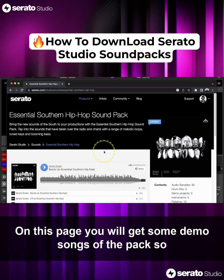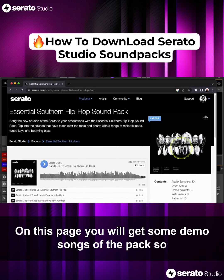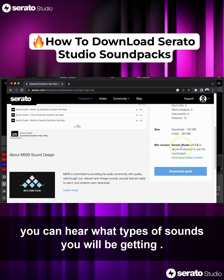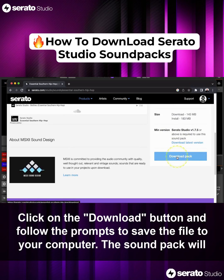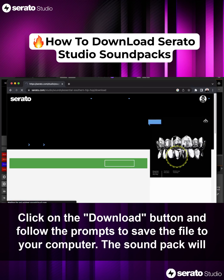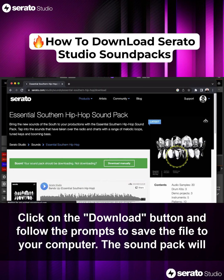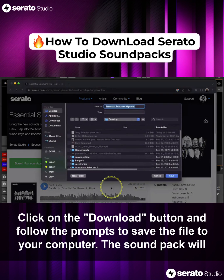On this page you will get some demo songs of the pack so you can hear what types of sounds you will be getting. Click on the Download button and follow the prompts to save the file to your computer.